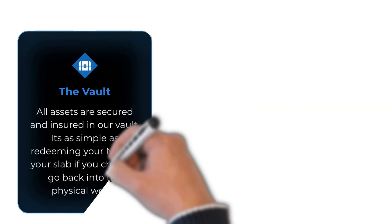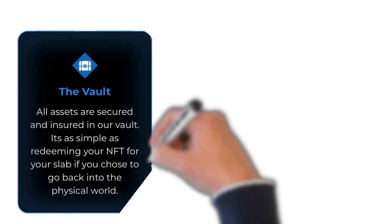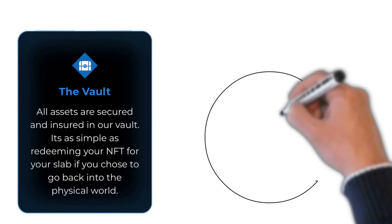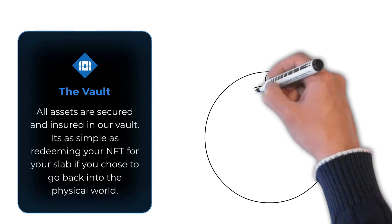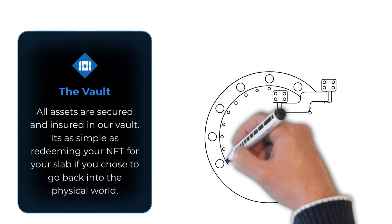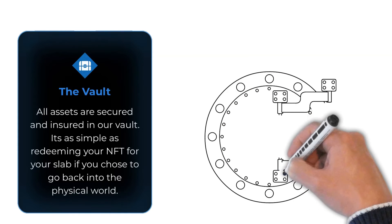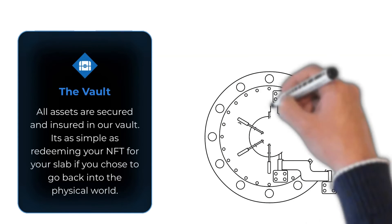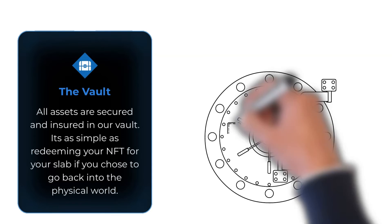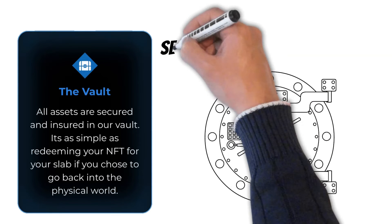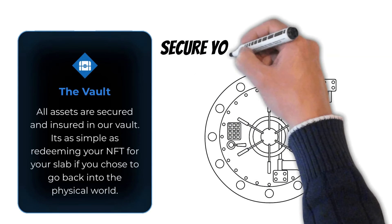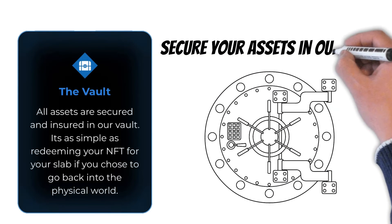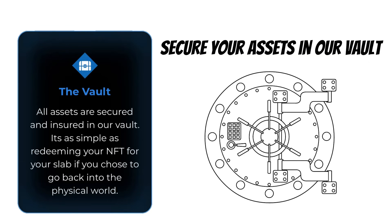Security and insurance in the vault. Stop taking on the responsibility of securing these highly valuable physical assets. Let us assume the risk instead. Once you go digital, all of your assets will be insured and secured in our vault. And if you ever choose to go back to the old way, it's as simple as turning in your NFT to redeem your slab.